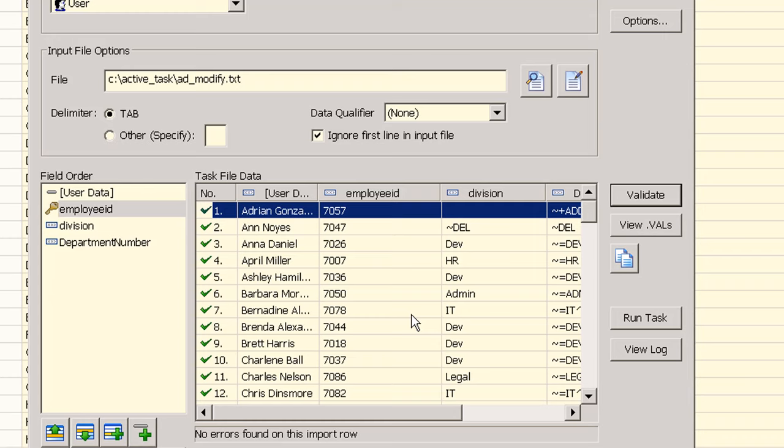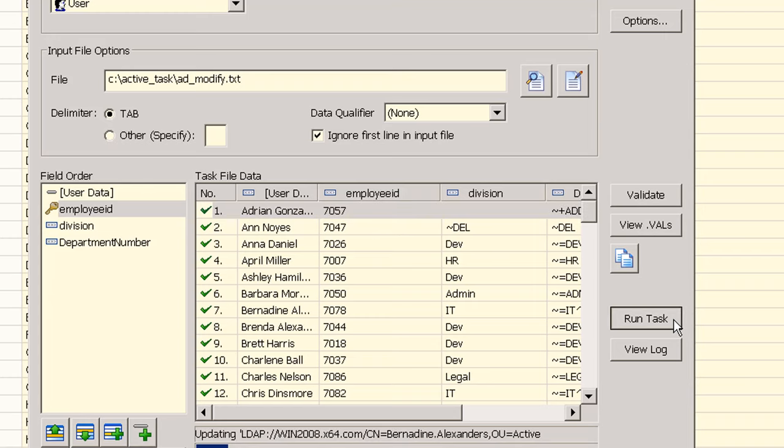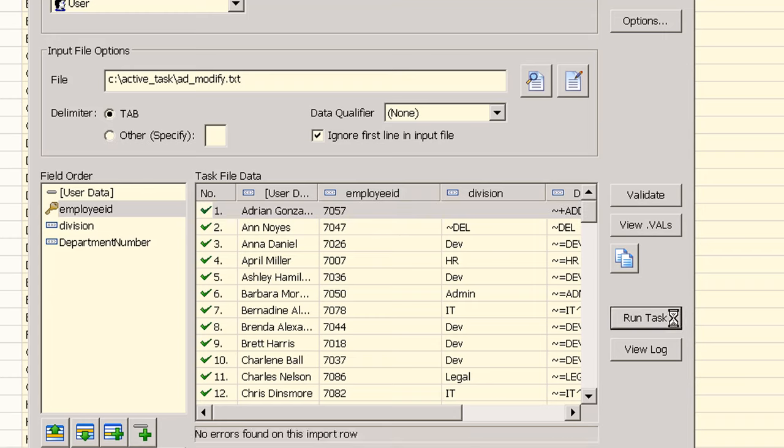When updating directory elements make sure that the defined field order matches what is in the input file. Since we did not get any errors we can now run this task by clicking the run task button. Again if any errors are encountered they will be shown in this main window. We can now close the task windows and refresh our view.